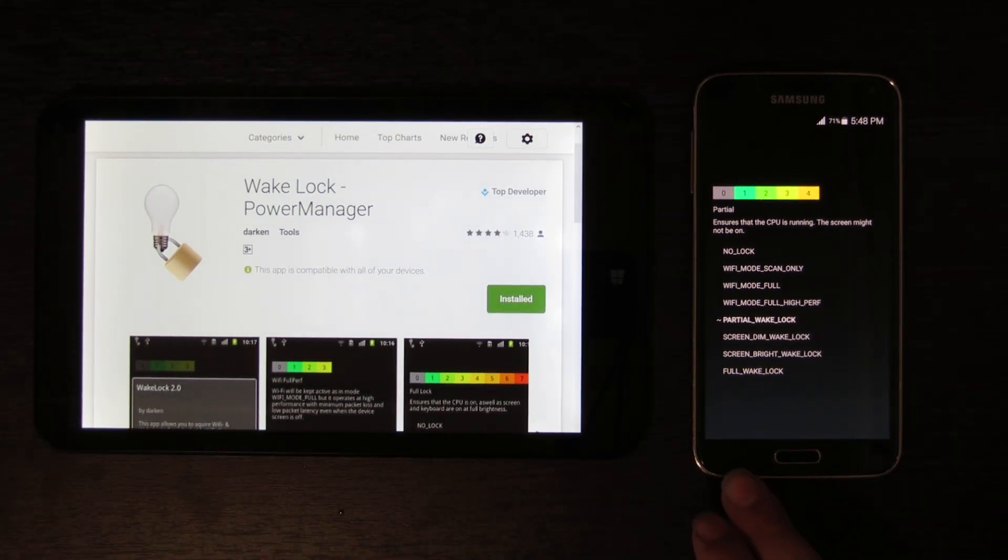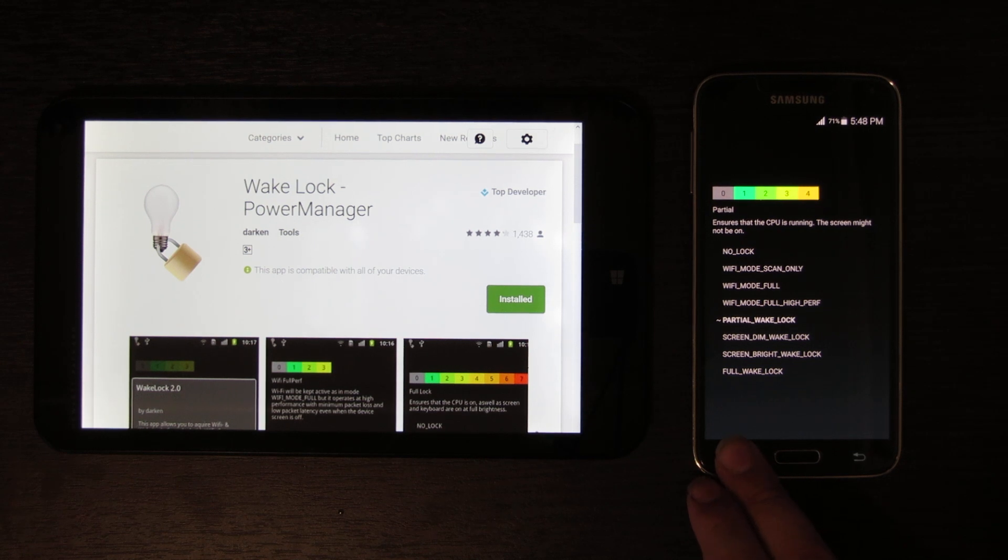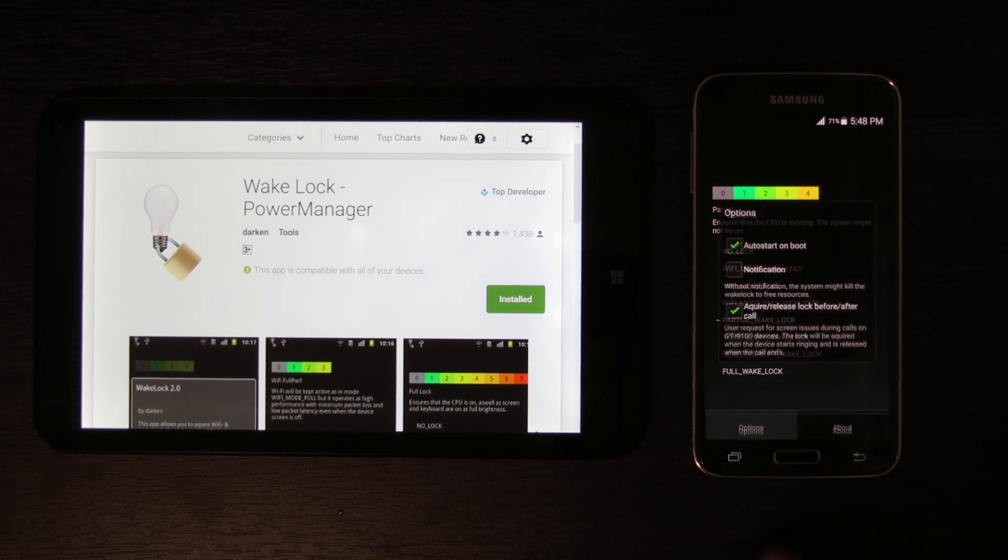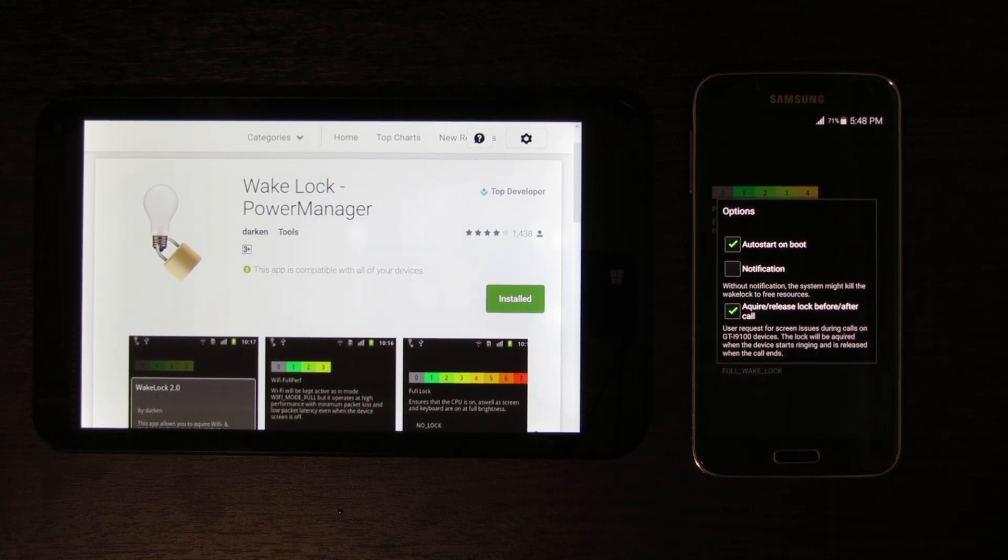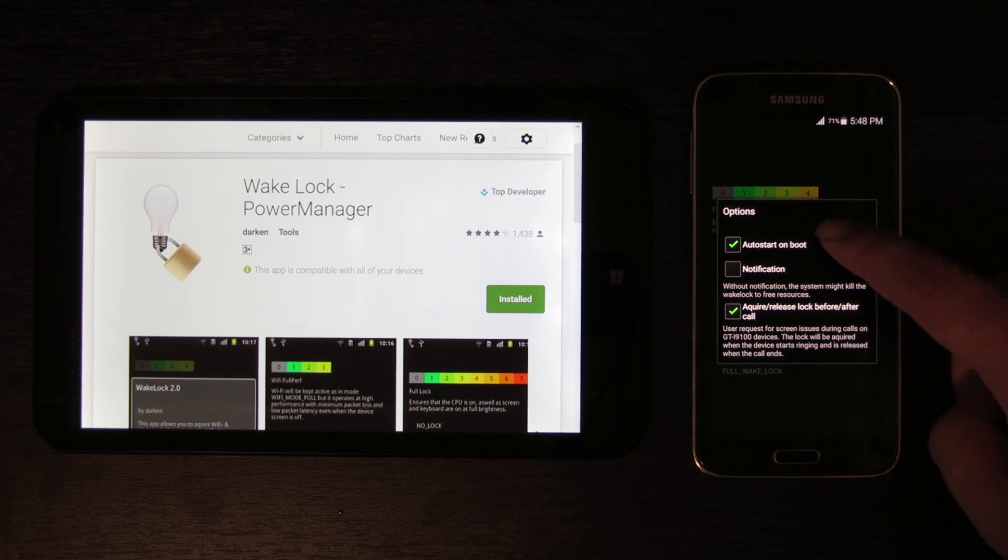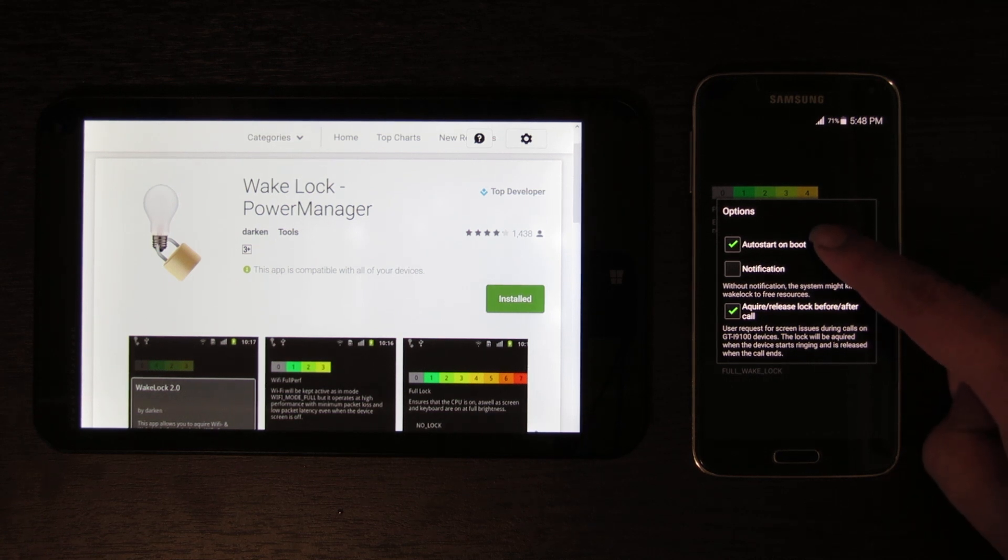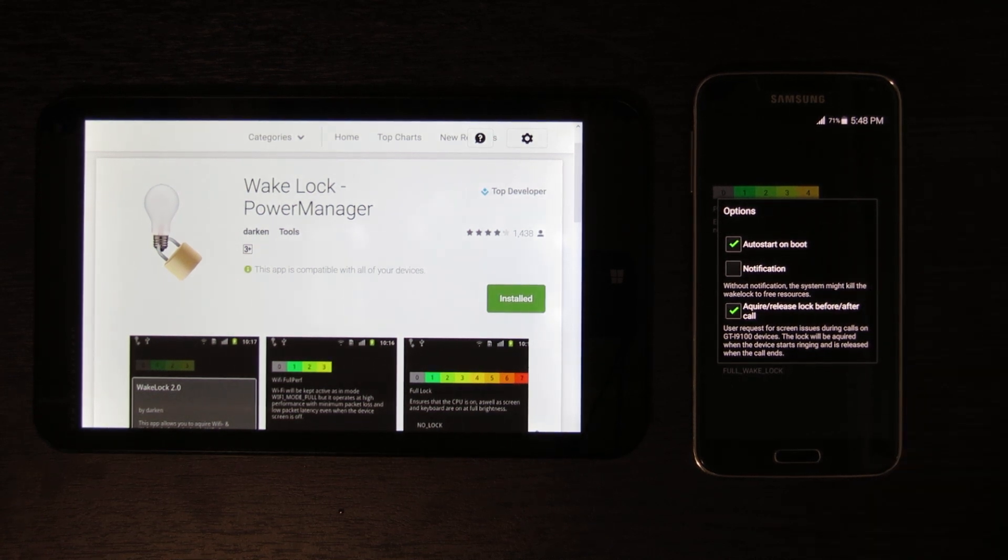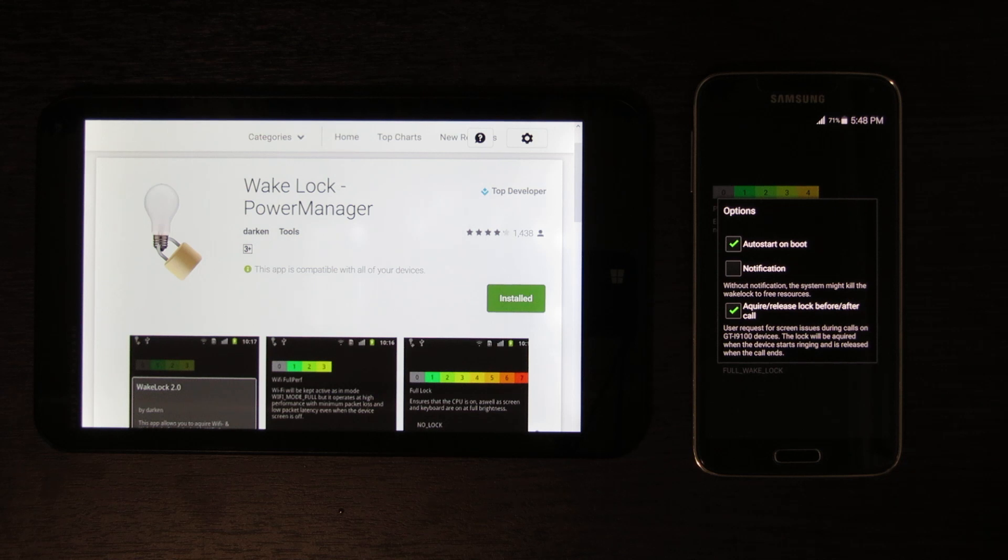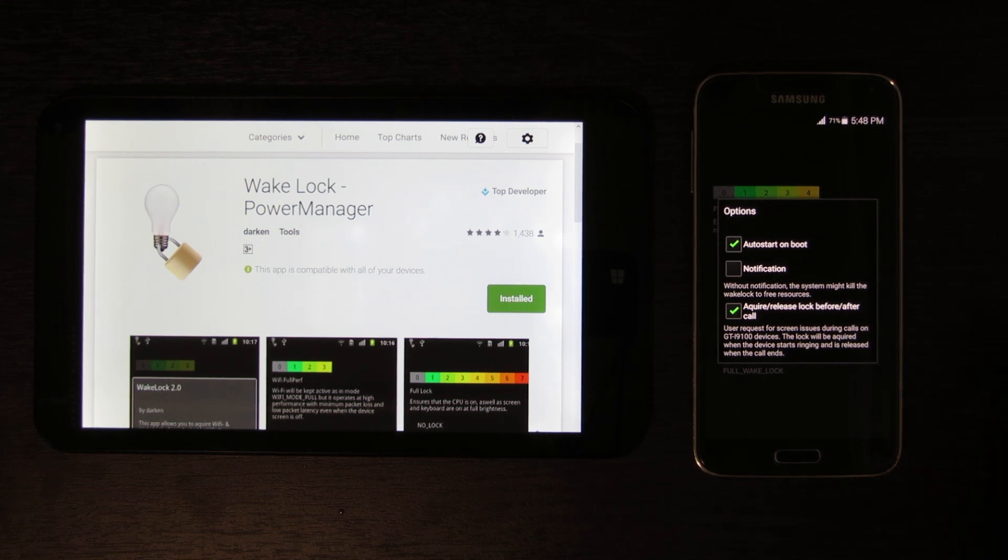There's a couple of other things that you need to do to make it be a bit less obvious. First, you're going to want to check auto start on boot so you don't have to redo this every time you turn on your device.